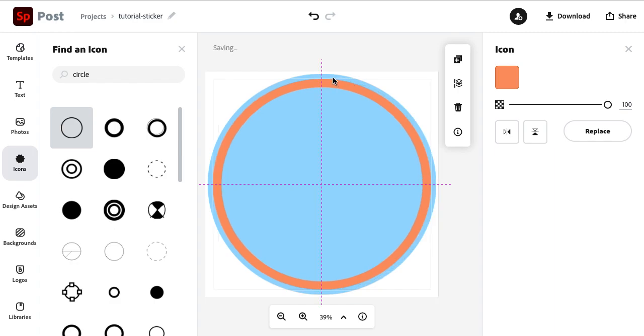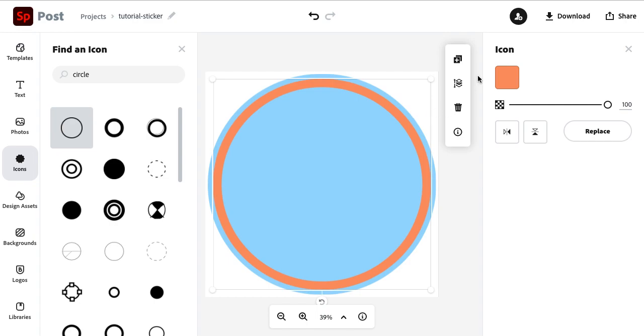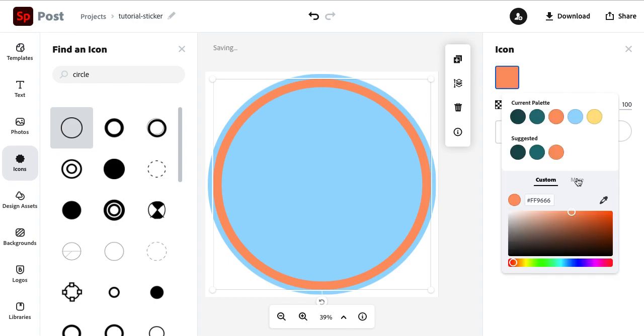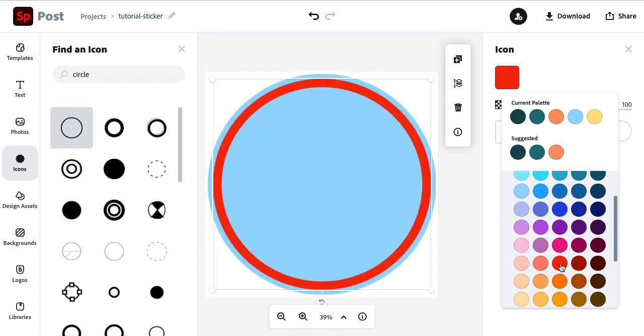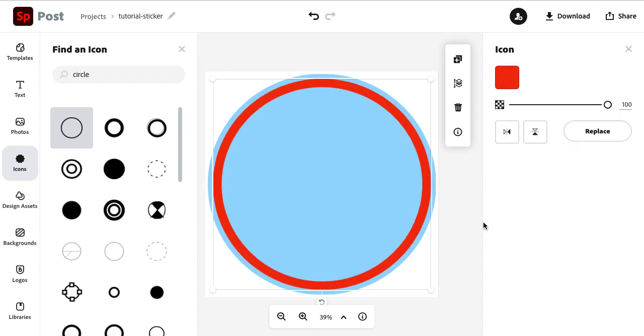That's enough of that blue showing through on the edges. And then I want to go with a red color for this. Okay, so we have our circle icons. We're done with that.